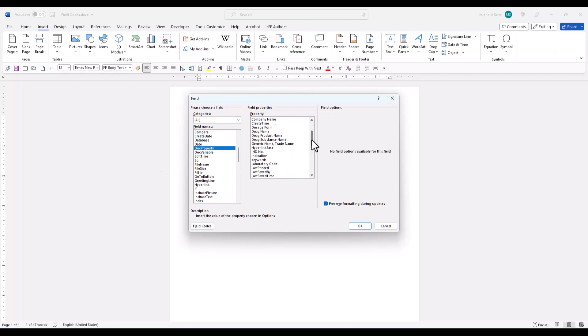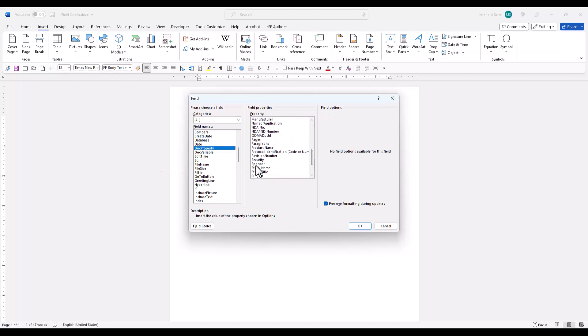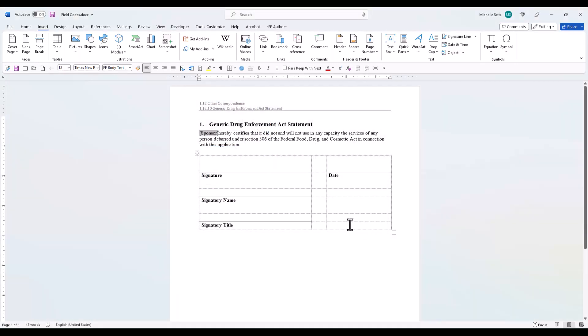In the Properties field, scroll down until you find the field code you want inserted at the cursor location. Select it and click OK. Now your field code is entered into your document.